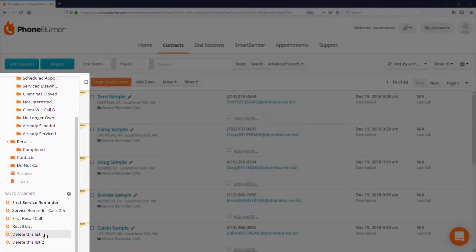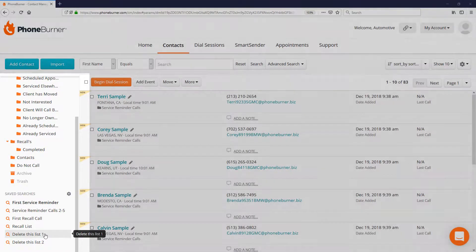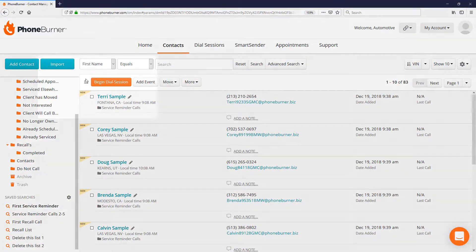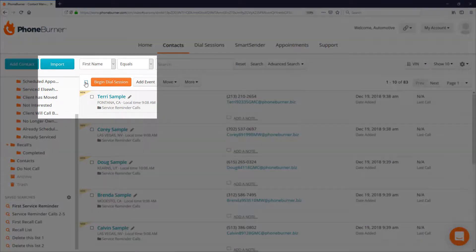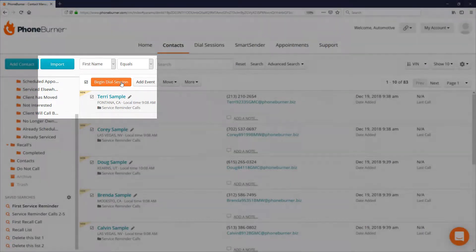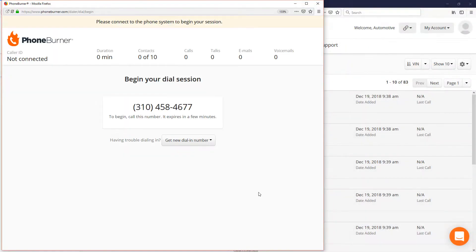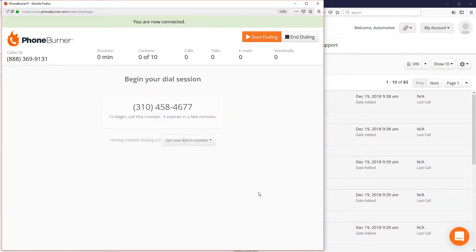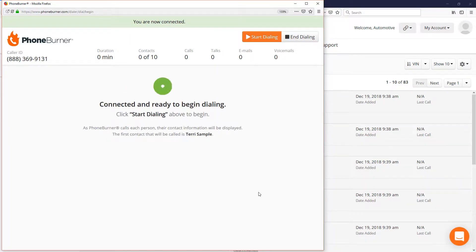We take the contacts here, we select them, and we begin our dial session. One of the great things about PhoneBurner is it works with your existing phone system, so you just dial in and get connected without any special equipment.